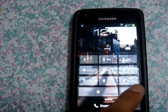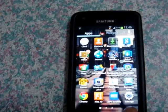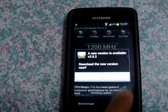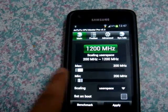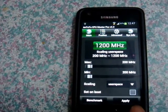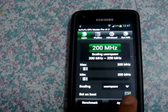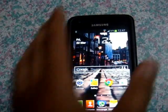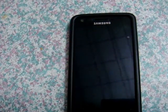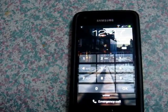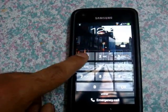However, if I downclock my phone using soft applications such as AnTuTu CPU Master Pro, which effectively slows down my phone, and if I lock the screen and unlock it, as you can see it shows the home screen for a considerable period of time.